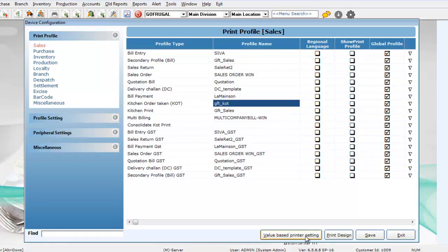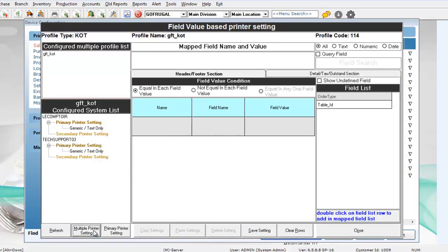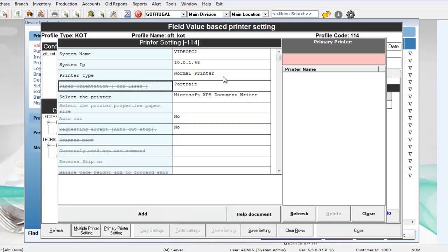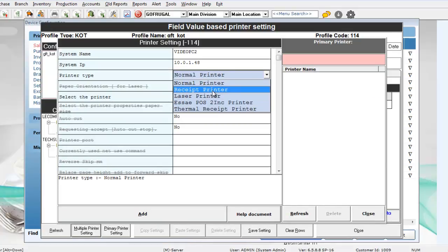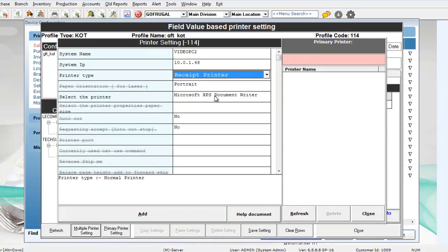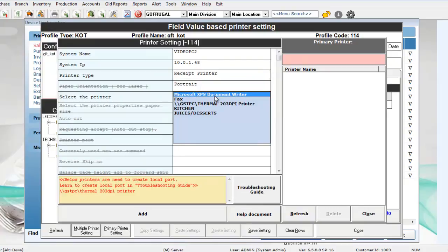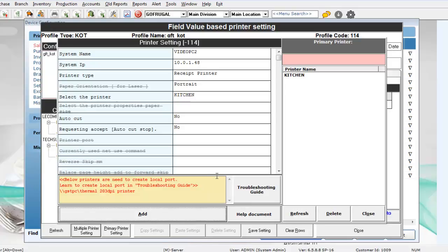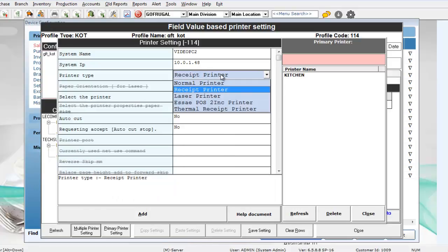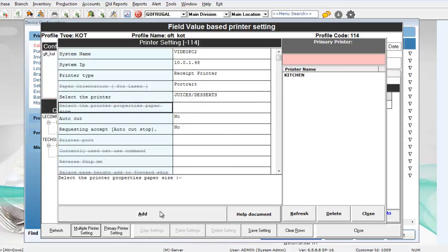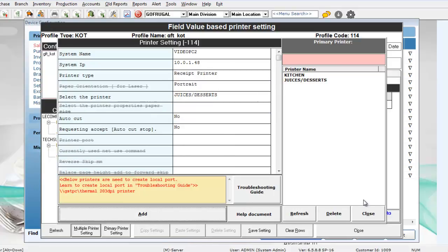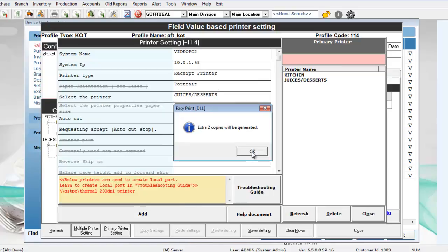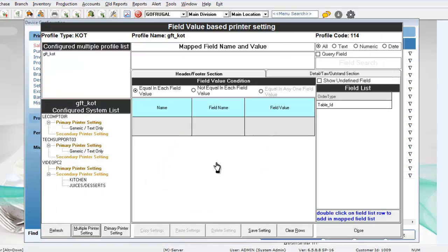Click on value based printer setting. The first step is to go with multiple printer setting tab. Choose the printer type. Then in the printer name, the paper size if it is necessary. Say for thermal resin printer, the paper size would be necessary. Click on add. Similarly, add the other printer also. Click on add. Now, we have added the printers. Now, you can see the added printers get listed out here.